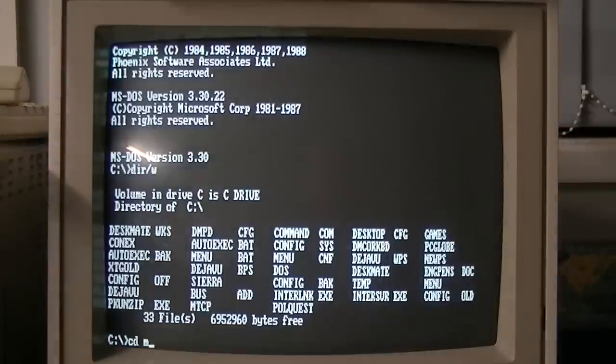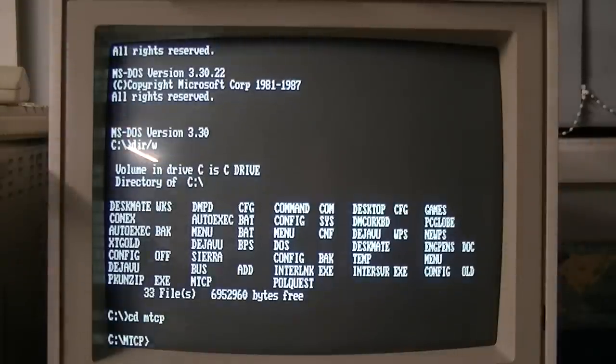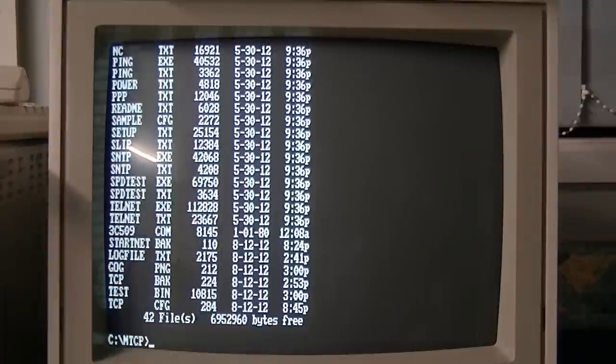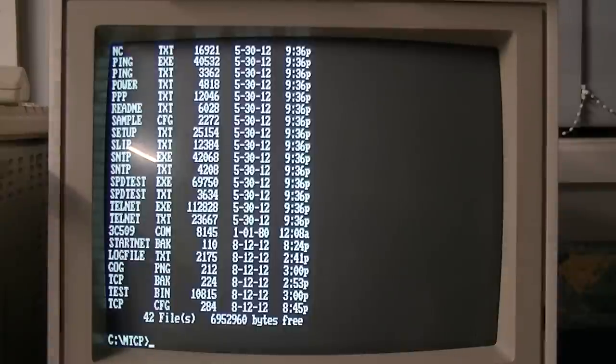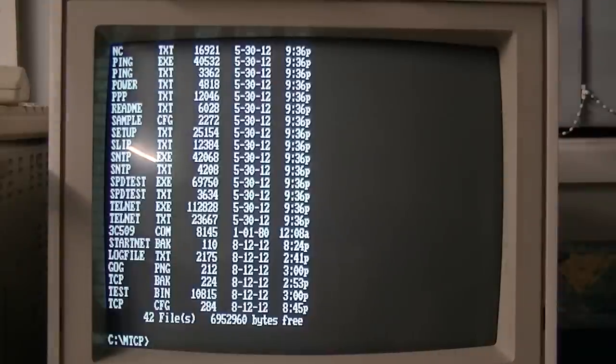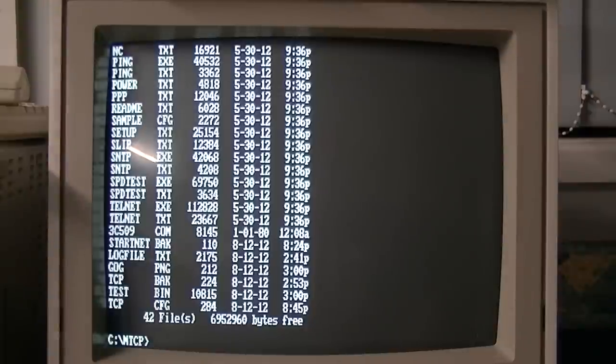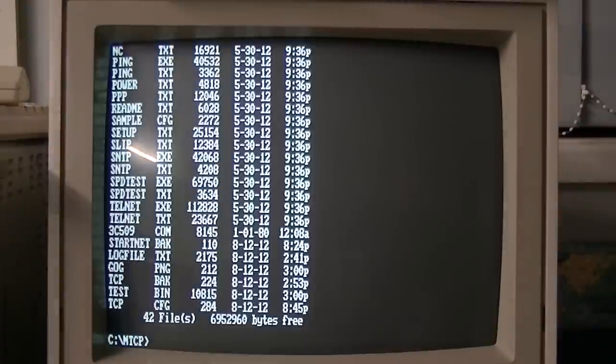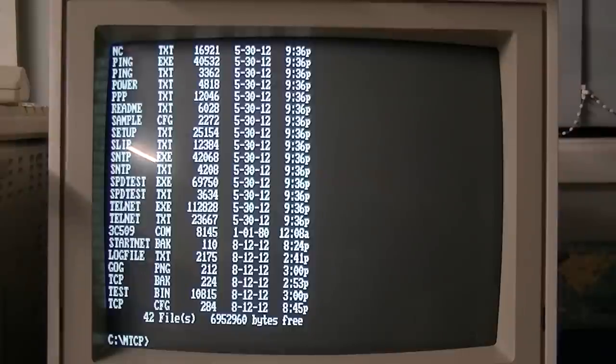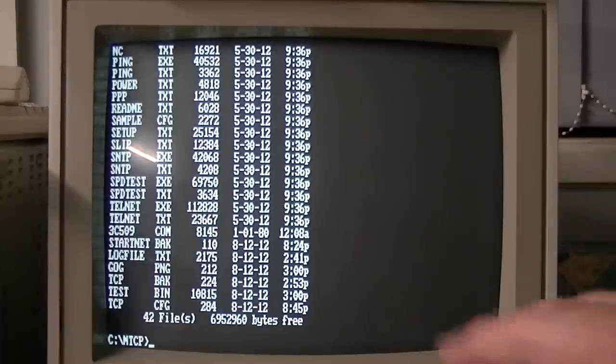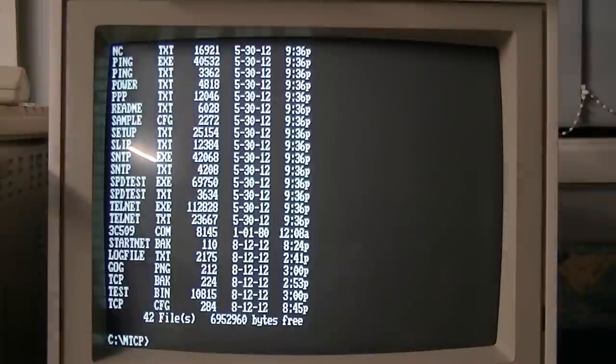The suite of utilities on here is called MTCP. Basically it's a set of TCP utilities that will run on any IBM compatible. The only thing you need to provide is a packet driver for your network card. Now the network card that I have in there is a 3Com 3C509. And 3Com's packet driver doesn't actually run on 8088s or 8086 chips. It supposedly has some functionality in it that is specific to 286 and above. There's a gentleman on the vintage computing forum that patched it so that it will run on 8088s and 8086s. I'll put the link to that in the description.